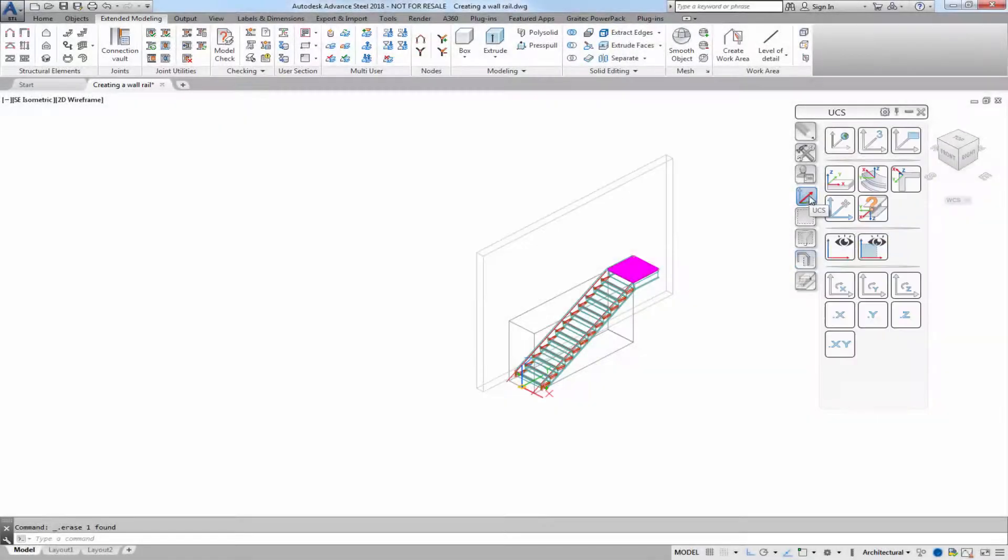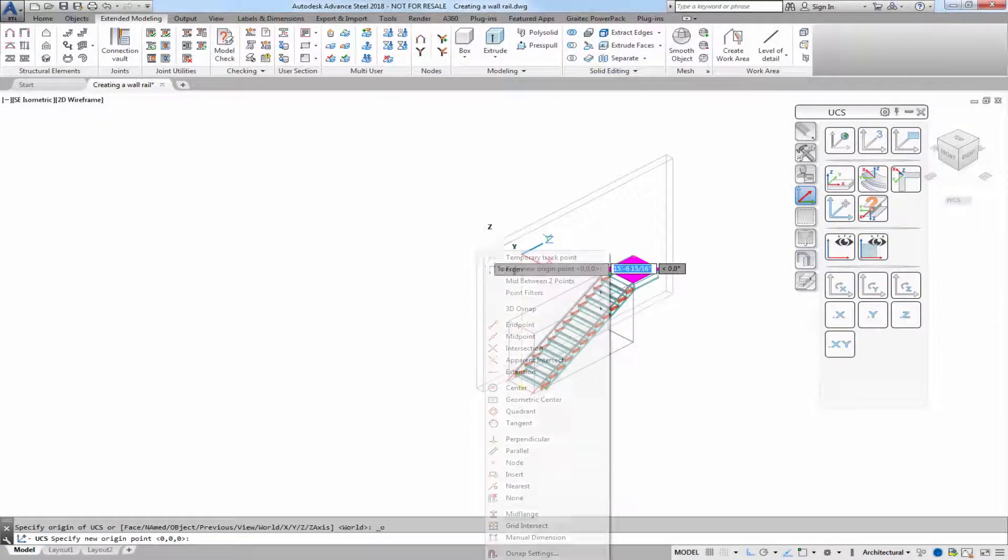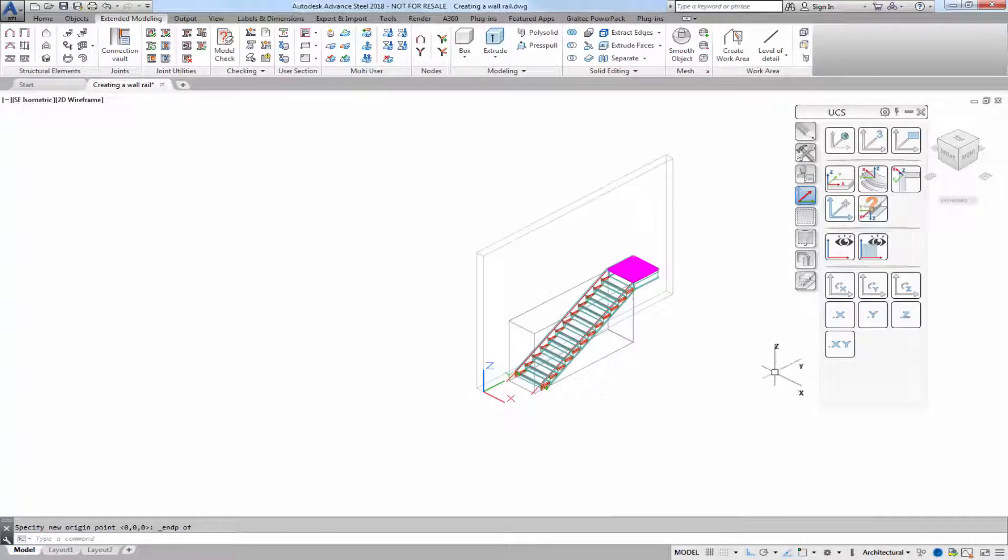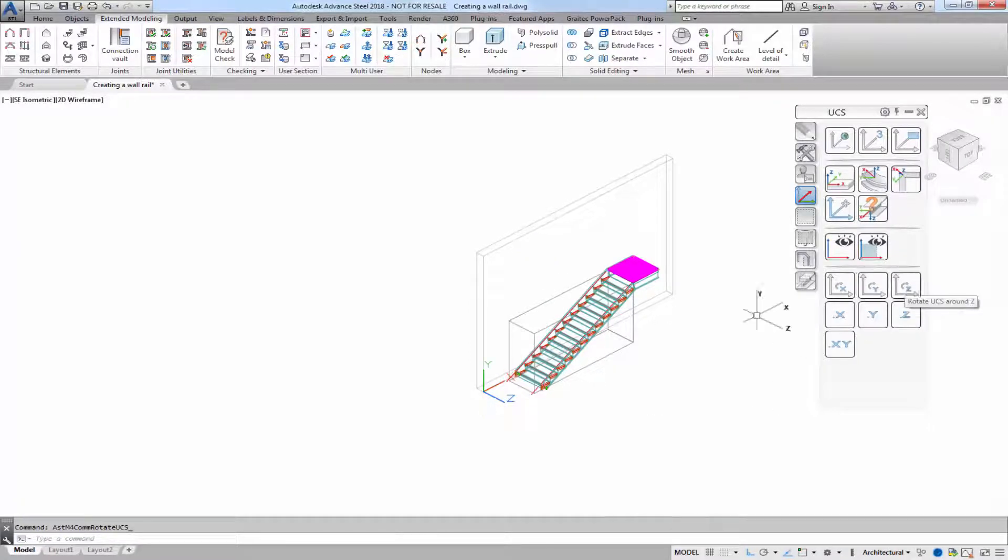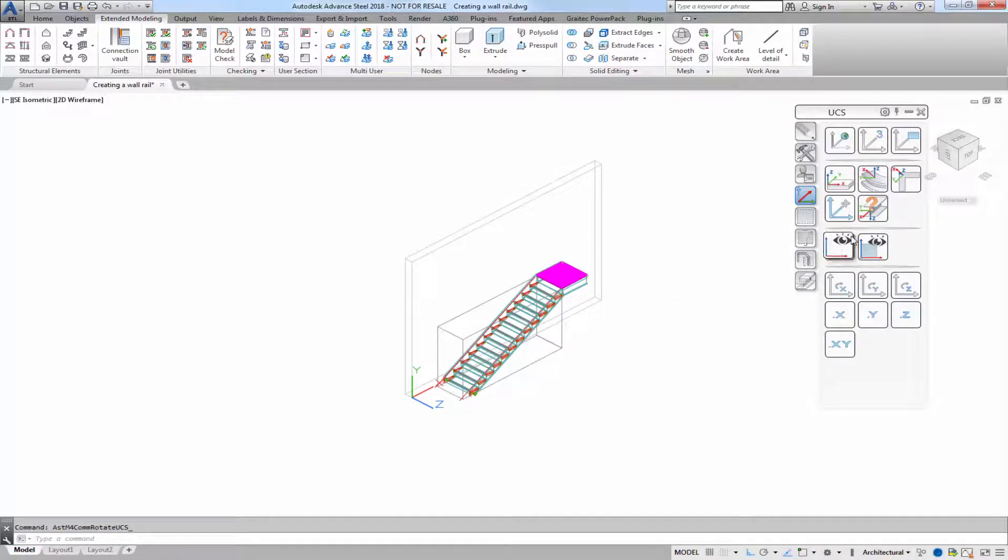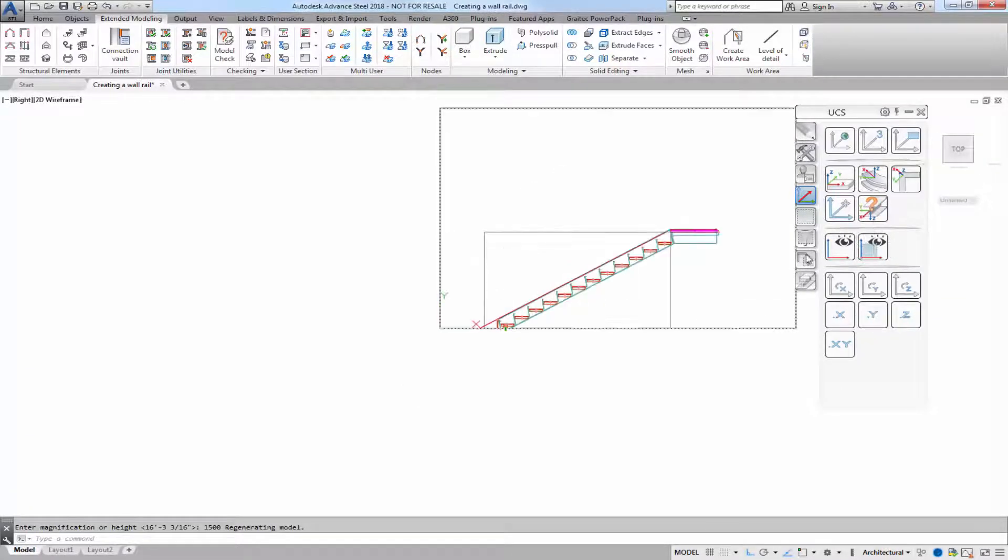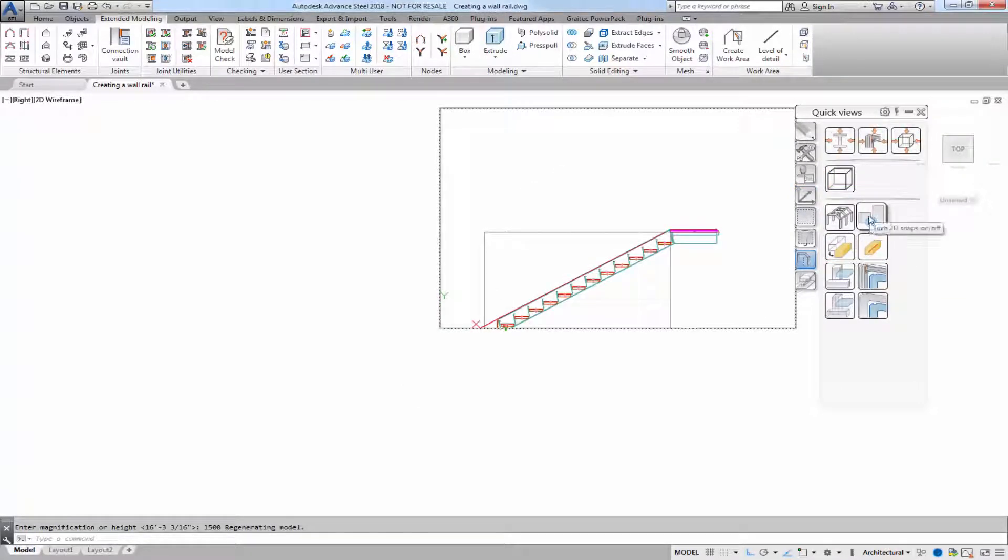The first thing I want to do is move my UCS to the object, which is the concrete wall, and then modify so I'm on the right XY plane, the orientation.